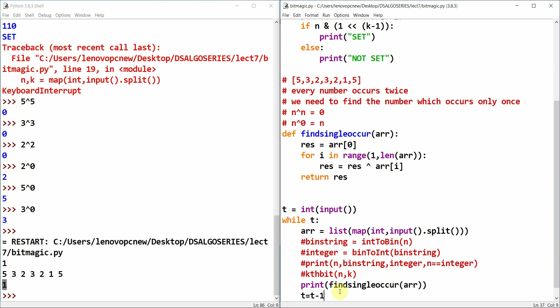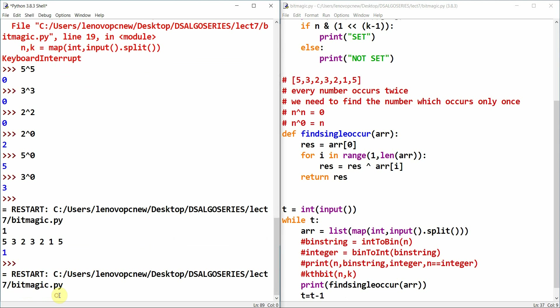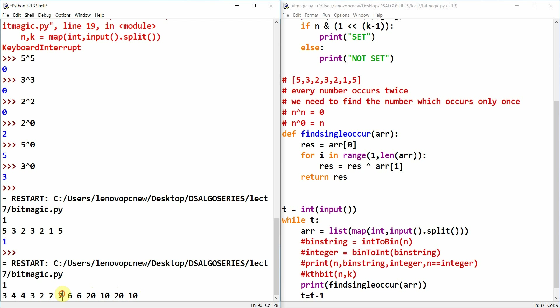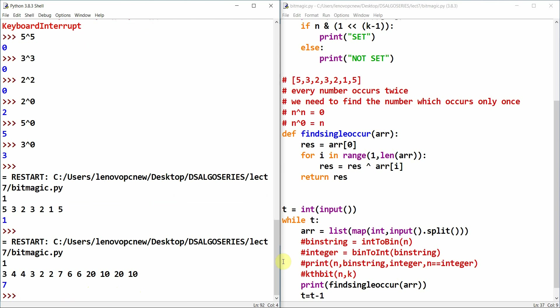Another test case: [3, 4, 3, 2, 2, 7, 6, 6, 20, 10, 20, 10]. Every element occurs twice except 7, so the output should be 7 — and indeed 7 is the output. Thanks for watching; I'll catch up in the next video.